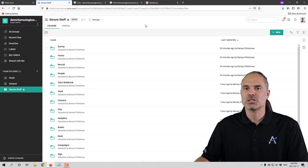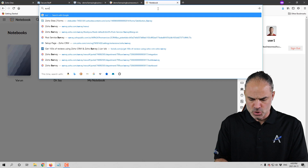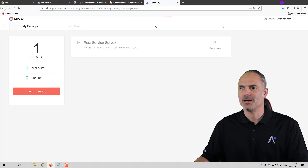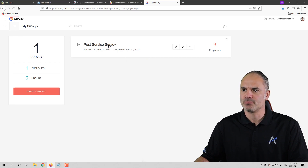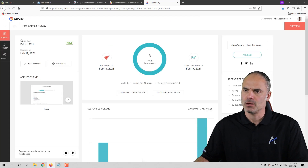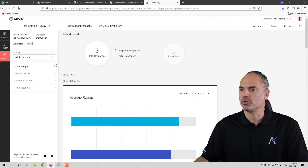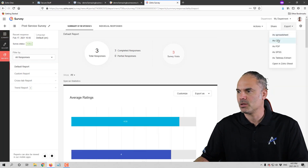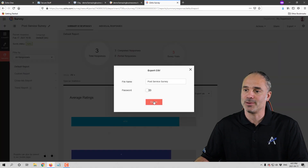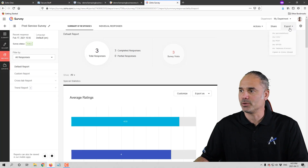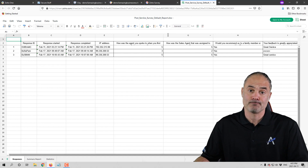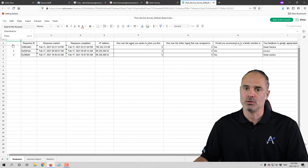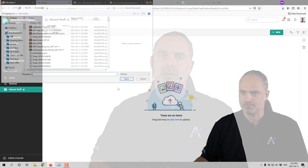Next we have Zoho Survey, which is almost the same as Zoho Forms. When you go to the survey itself, you'll be able to see Reports on the left side. When you click on Reports, go to Export and you can select how you want to export the information. You can also do it with Zoho Sheet or other tools — it's up to you. When you export, choose CSV for example, and then upload it into the correct folder.